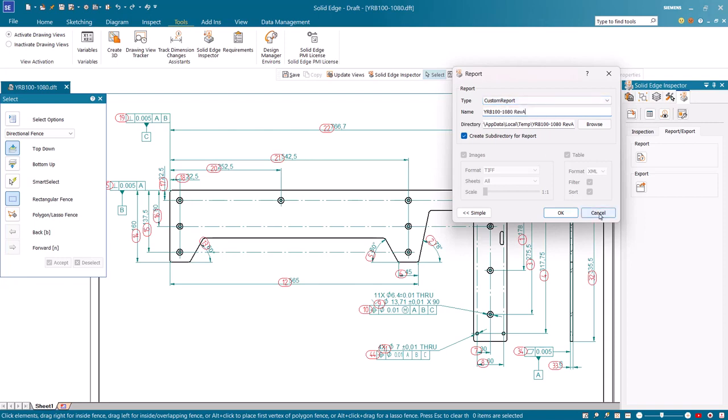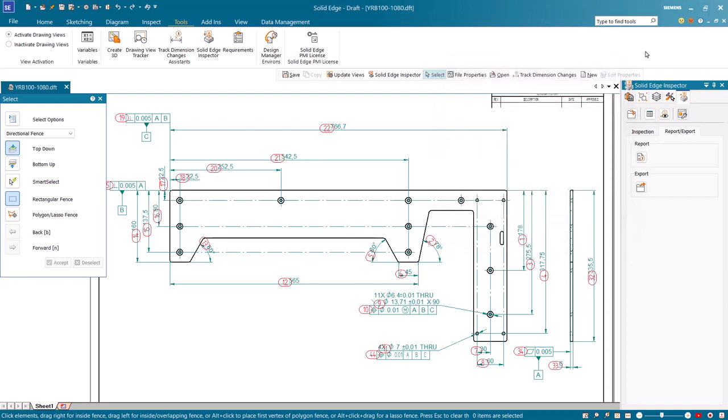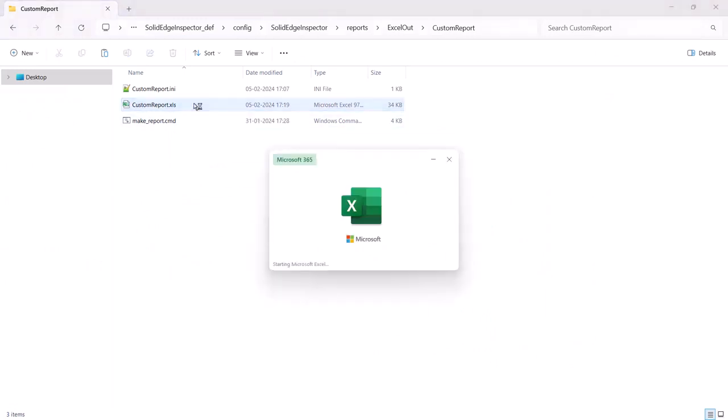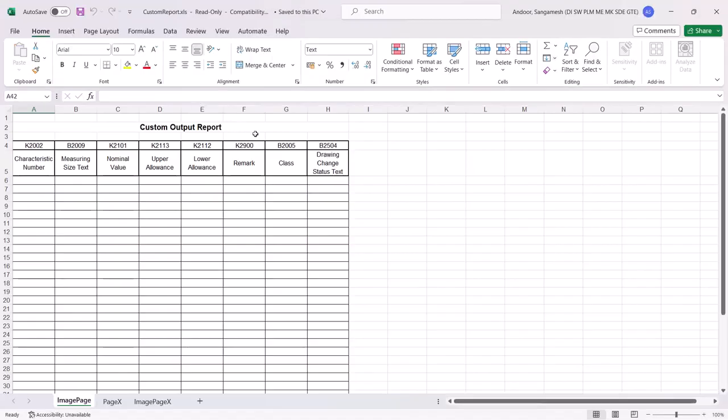Open the custom Excel report template and add a new sheet and name it as title page.